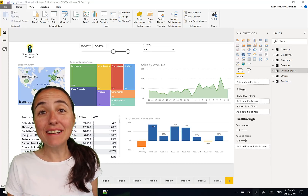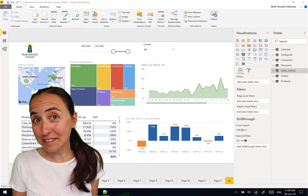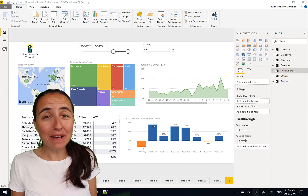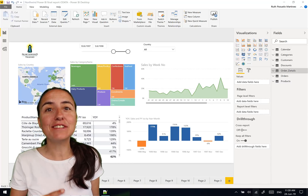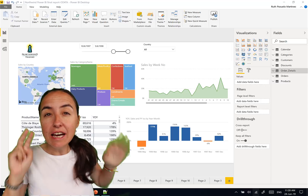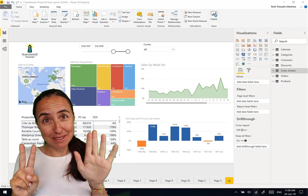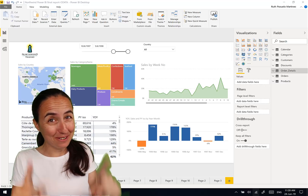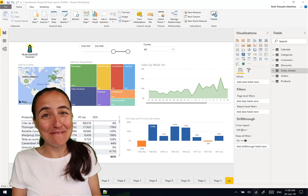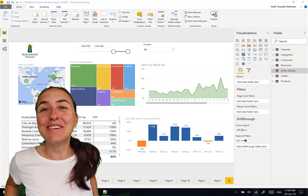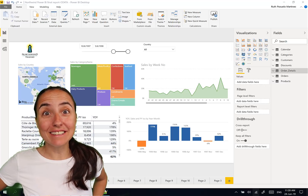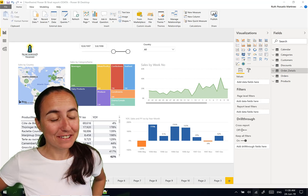Hello everybody, it's Monday, so it's time for another Power BI video. In this video I'm going to show you seven tips that you wish you knew about Power BI. Let's get started.